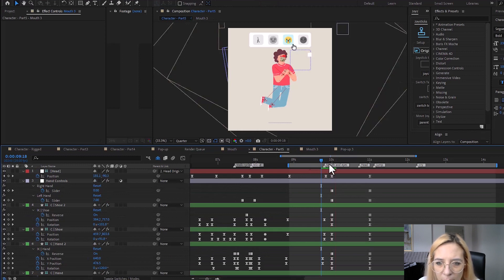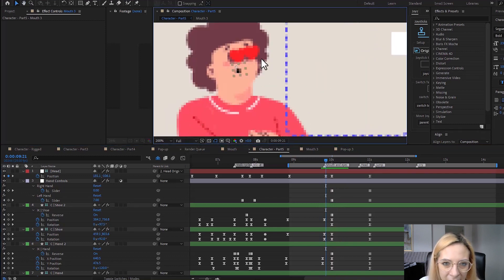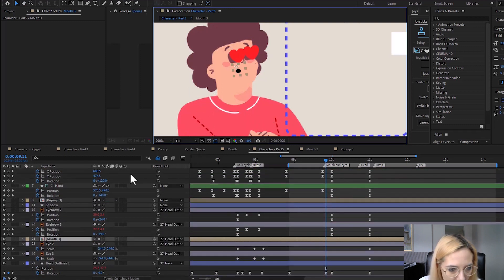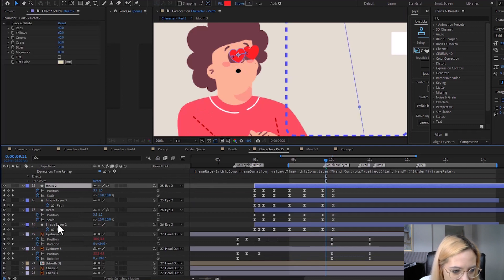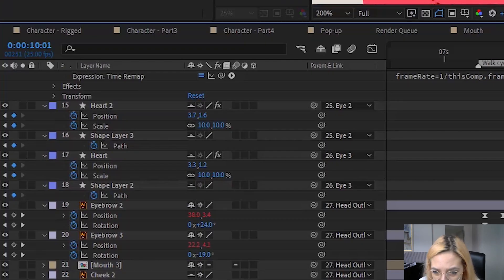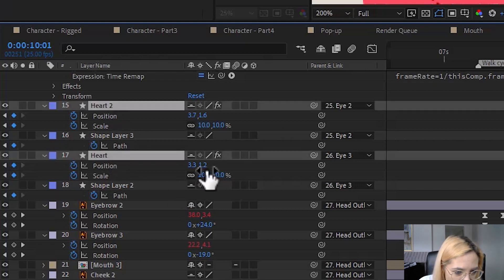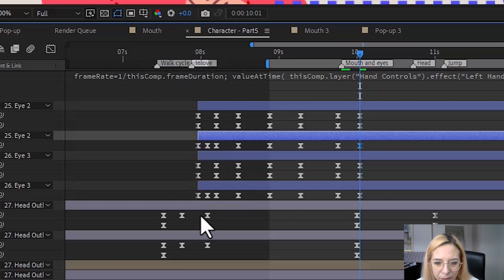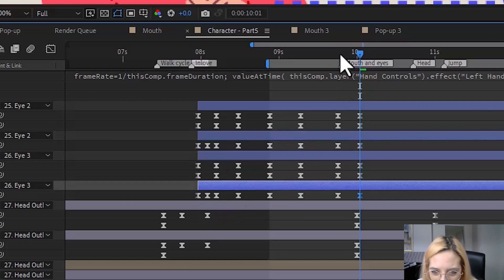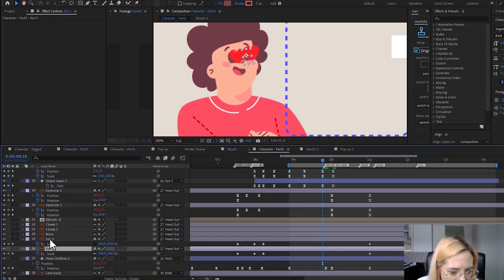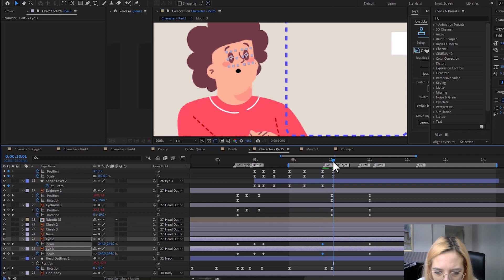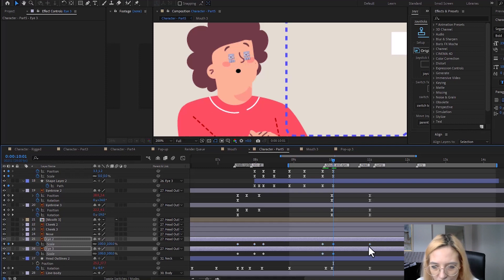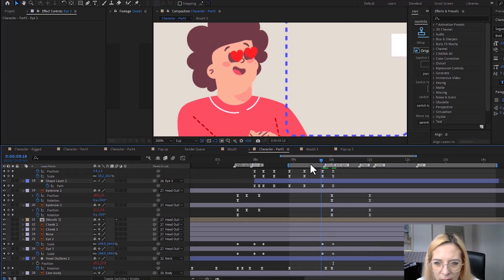At the same time I want to remove the hearts and have him look normal and surprised. I'll unhide these layers and find the heart layers — we already have a keyframe here. I'll change the heart scale to zero and copy the path keyframe from earlier. At the same time I want the eyes to scale down and look normal — scale to 100 — and I'll remove the extra keyframes.